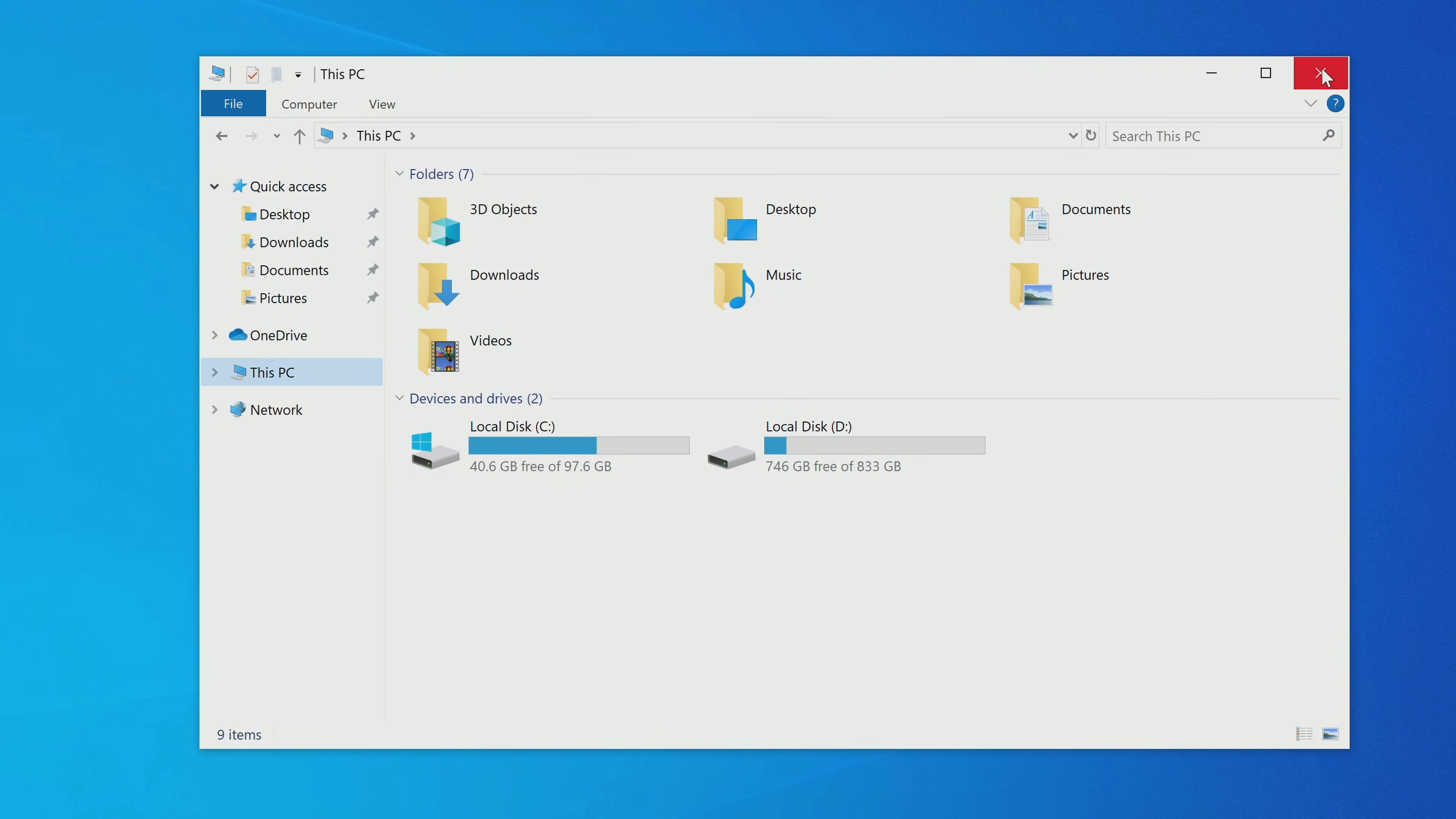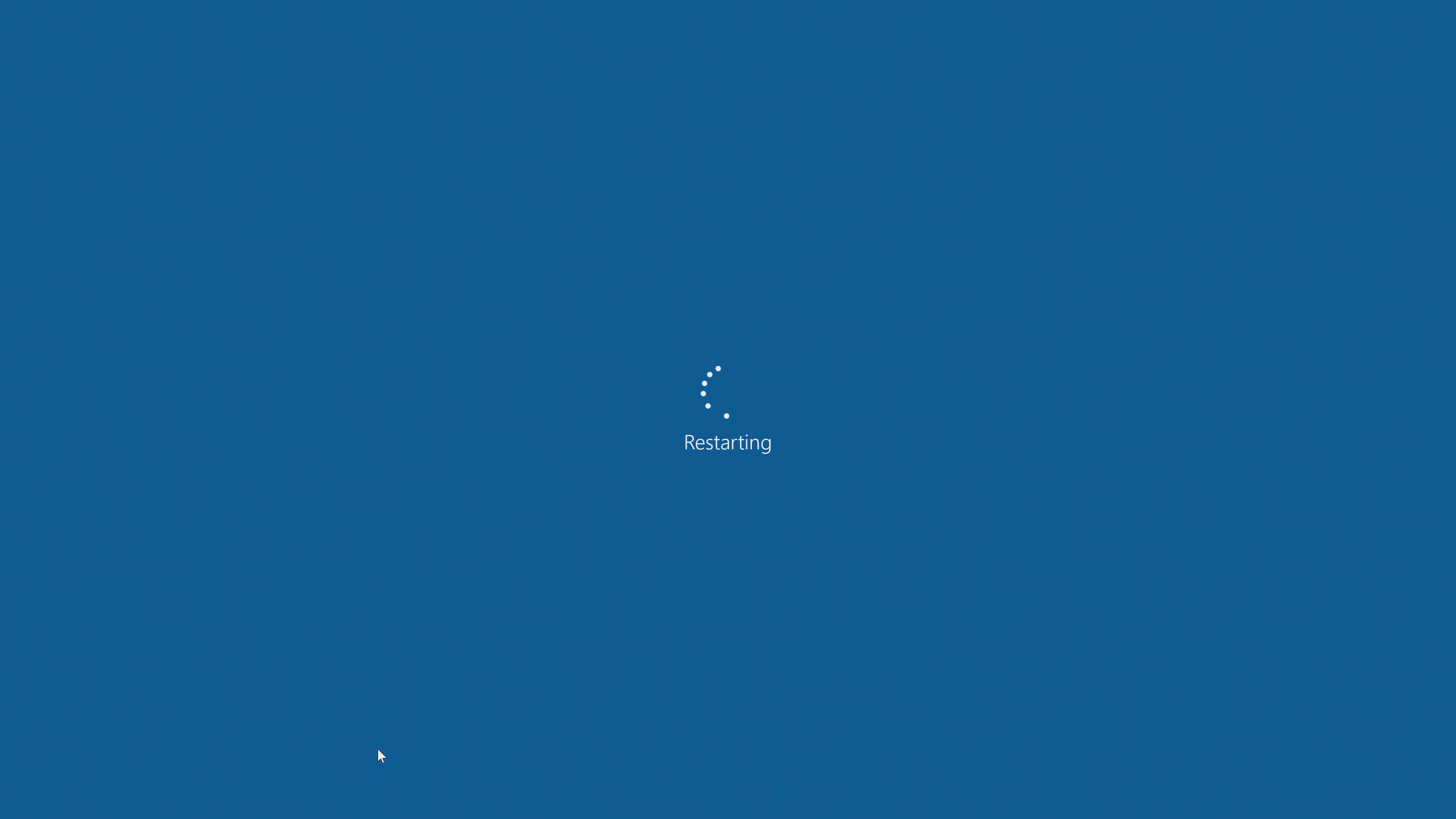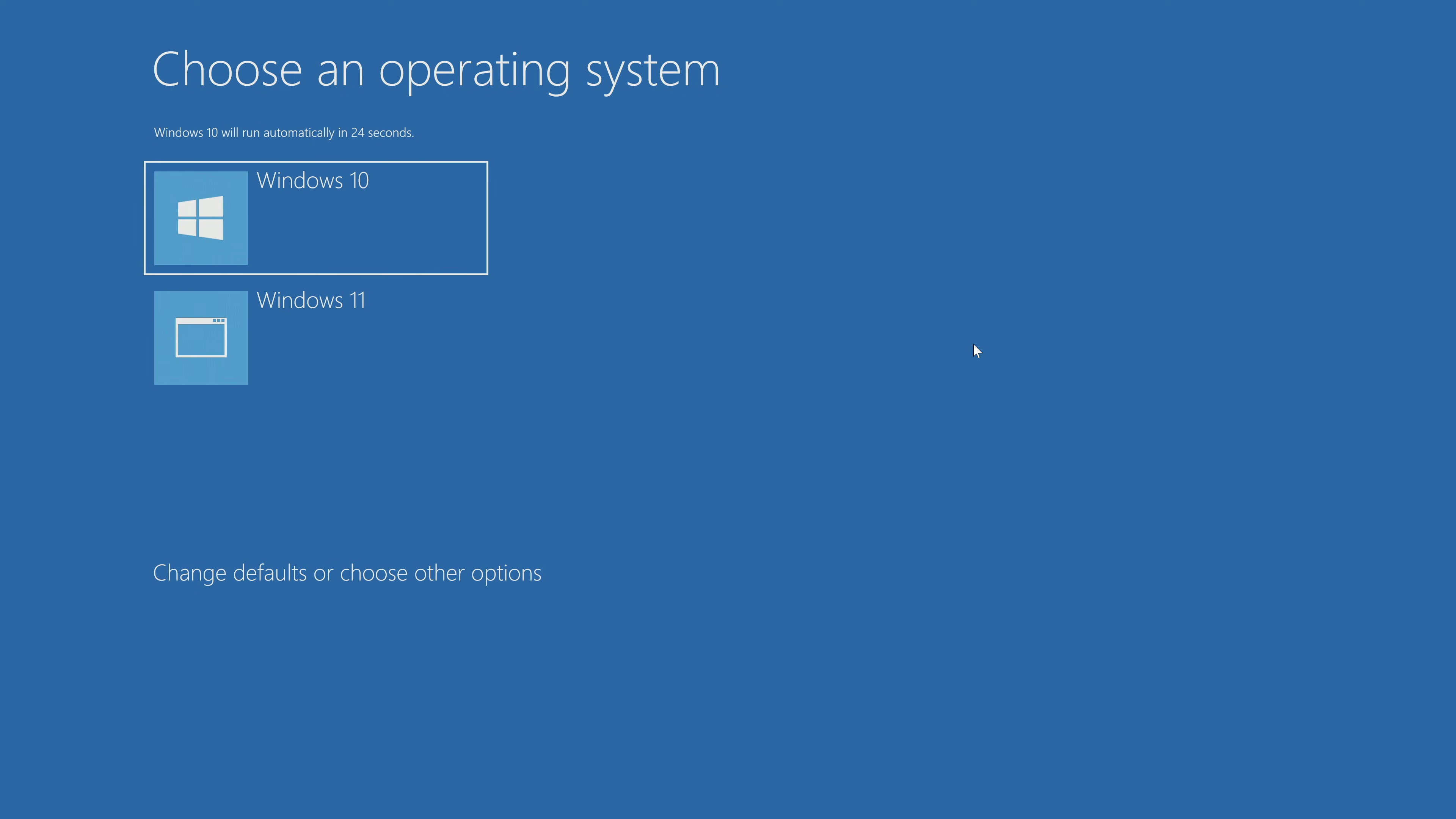Before finishing this video tutorial, I will show you how to switch to Windows 11. For this you need to restart your computer. The computer rebooted and a window opened where we can select the required operating system using the keyboard. Press Enter.